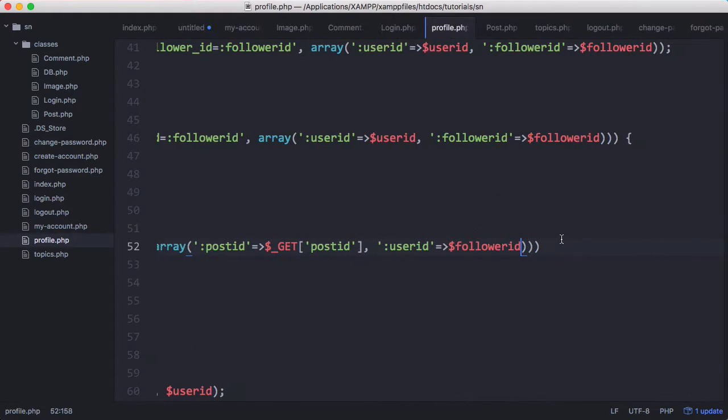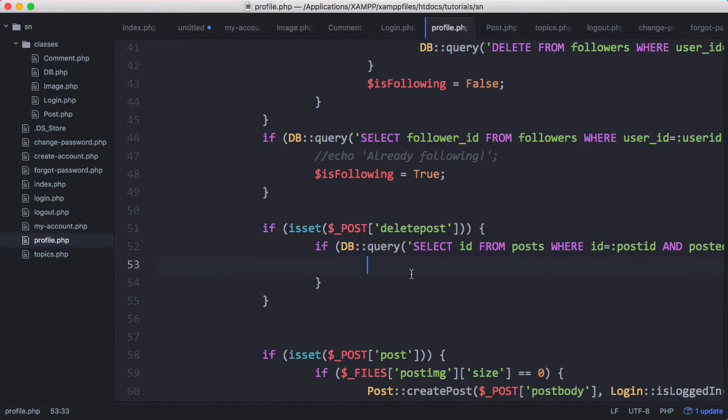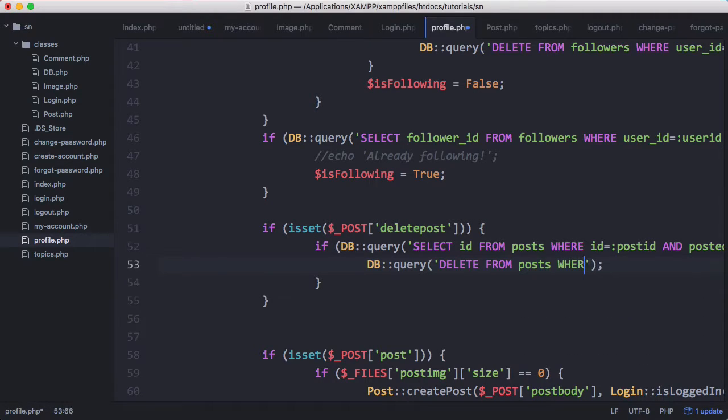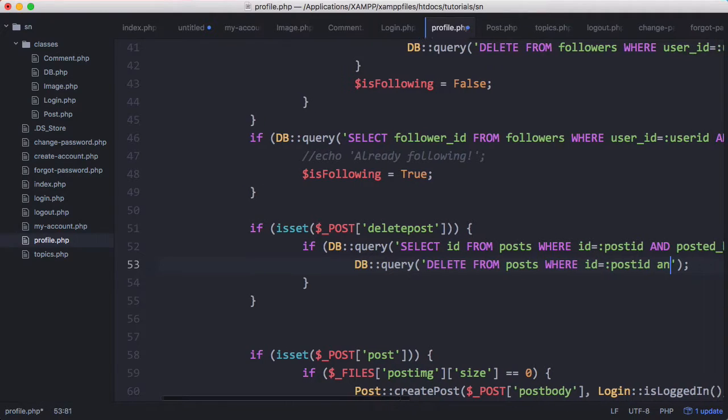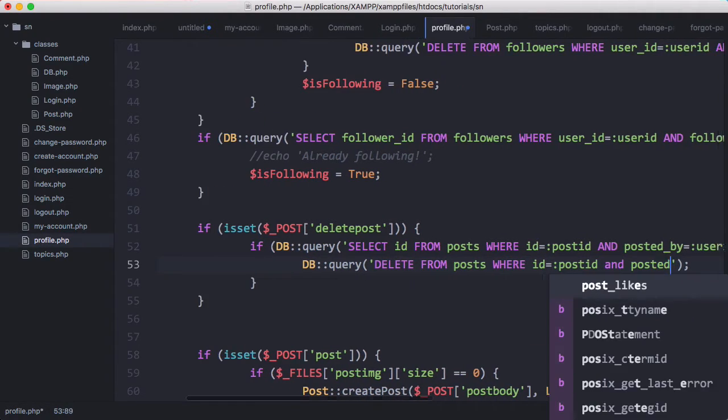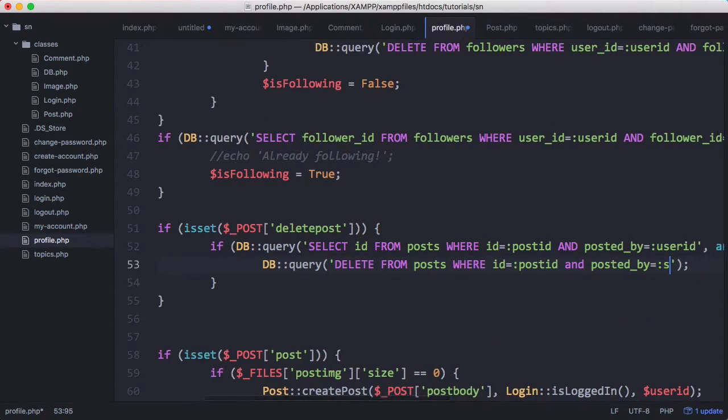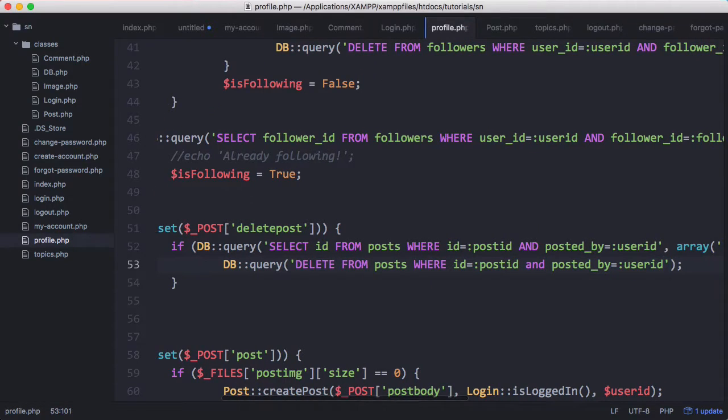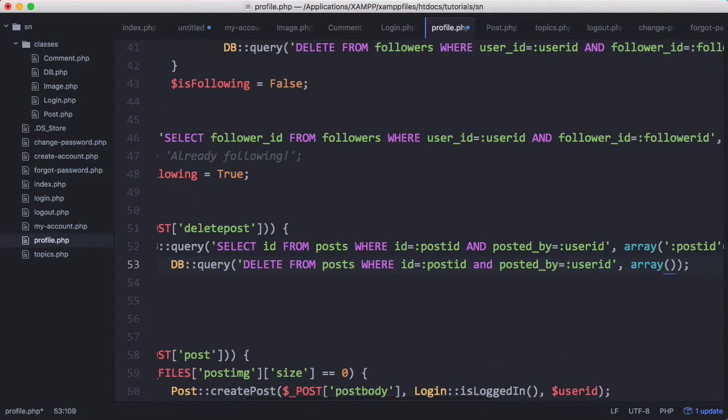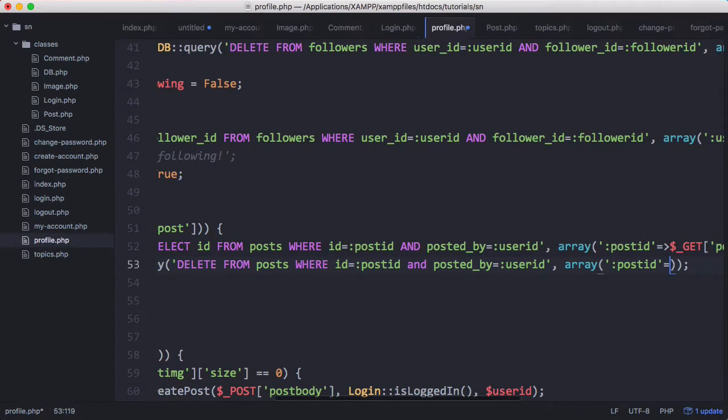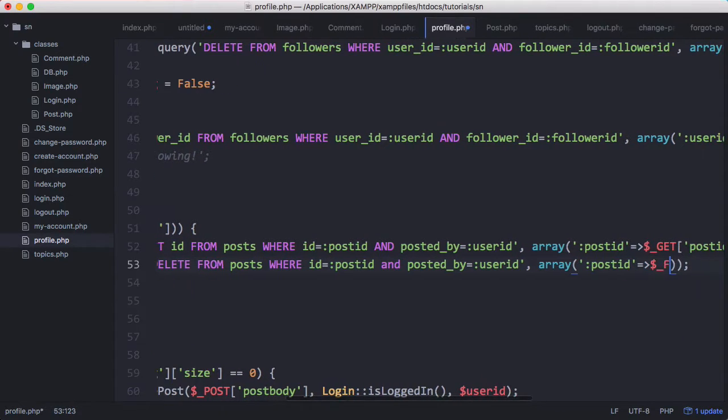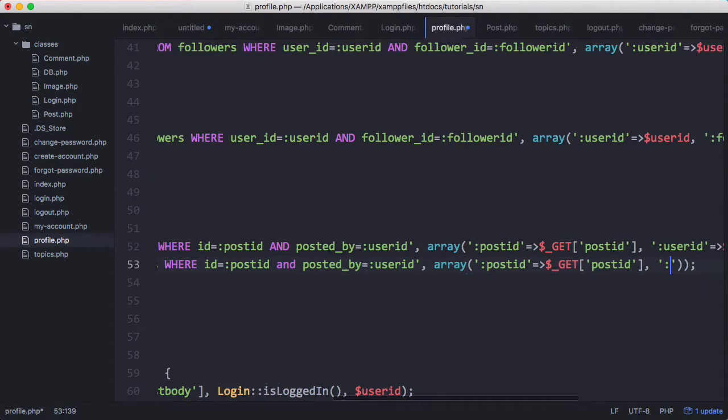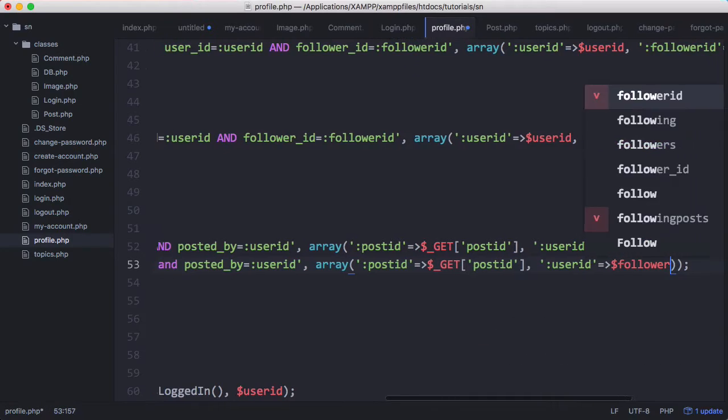So what we're doing is we're checking if that query returns successfully and if it does then we can delete the post. So then we'll say DB query delete from posts where ID equals post ID and posted by equals user ID. And then here we'll just put in the array. So we'll pass the post ID which we get from the address bar, and then we'll pass the user ID which we get from follower ID.